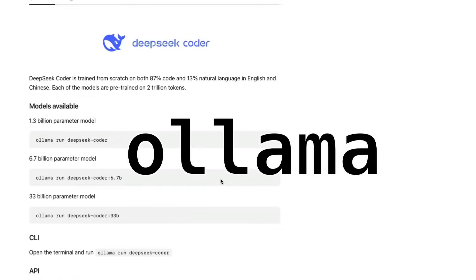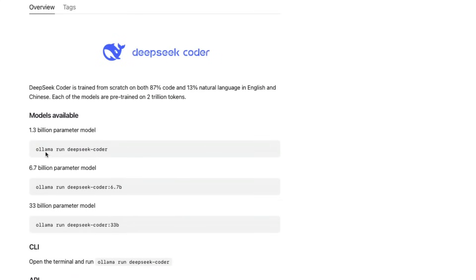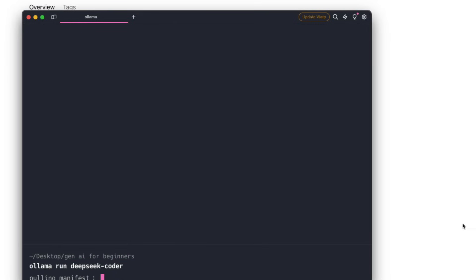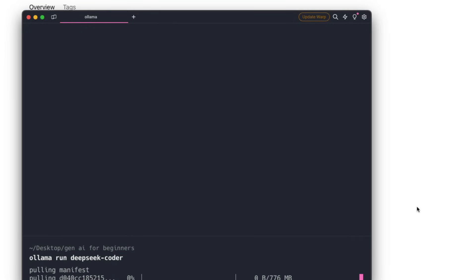Let me show you how to use Deep Seek Coder within your Visual Studio Code as a copilot. It's an AI copilot just like GitHub Copilot, only the difference is you don't have to pay any money. First thing is you need to have Ollama installed, then you need to download the Deep Seek Coder model.